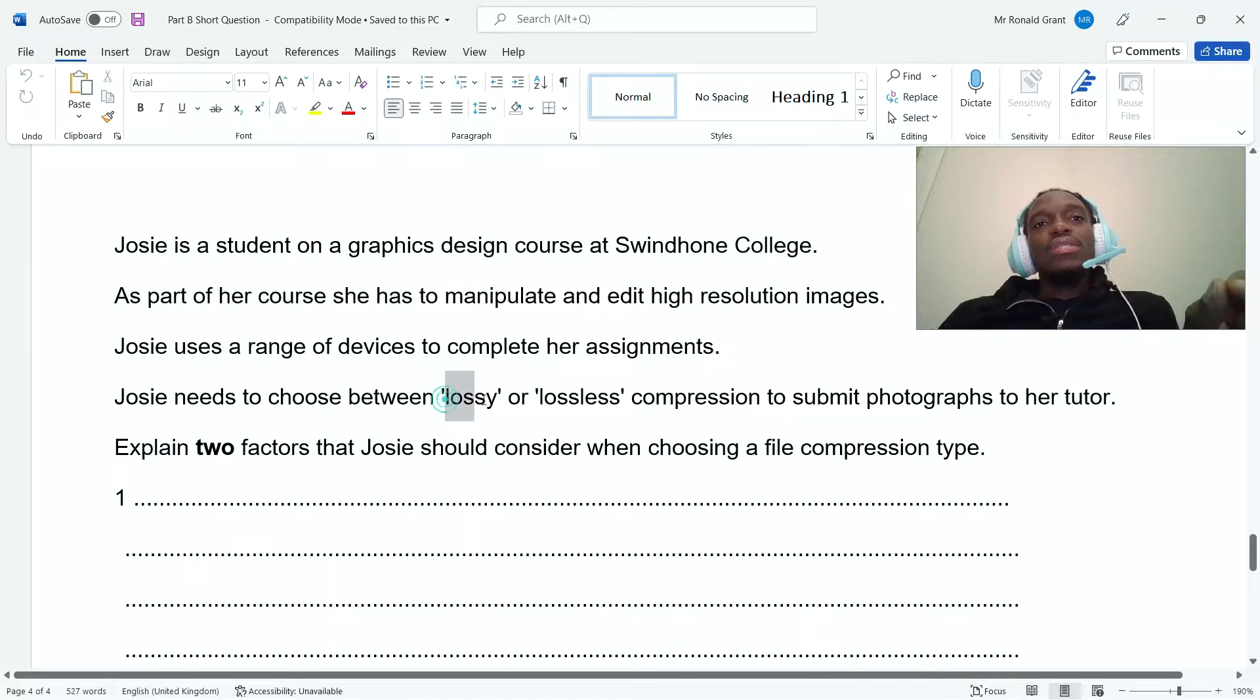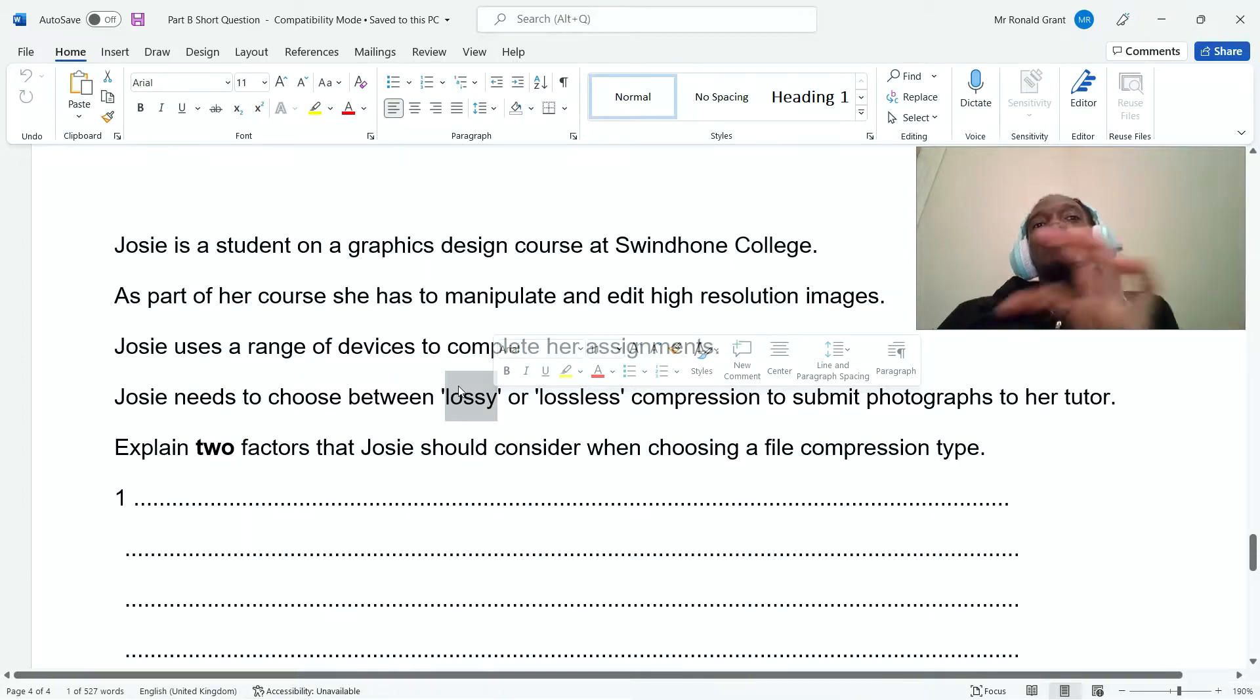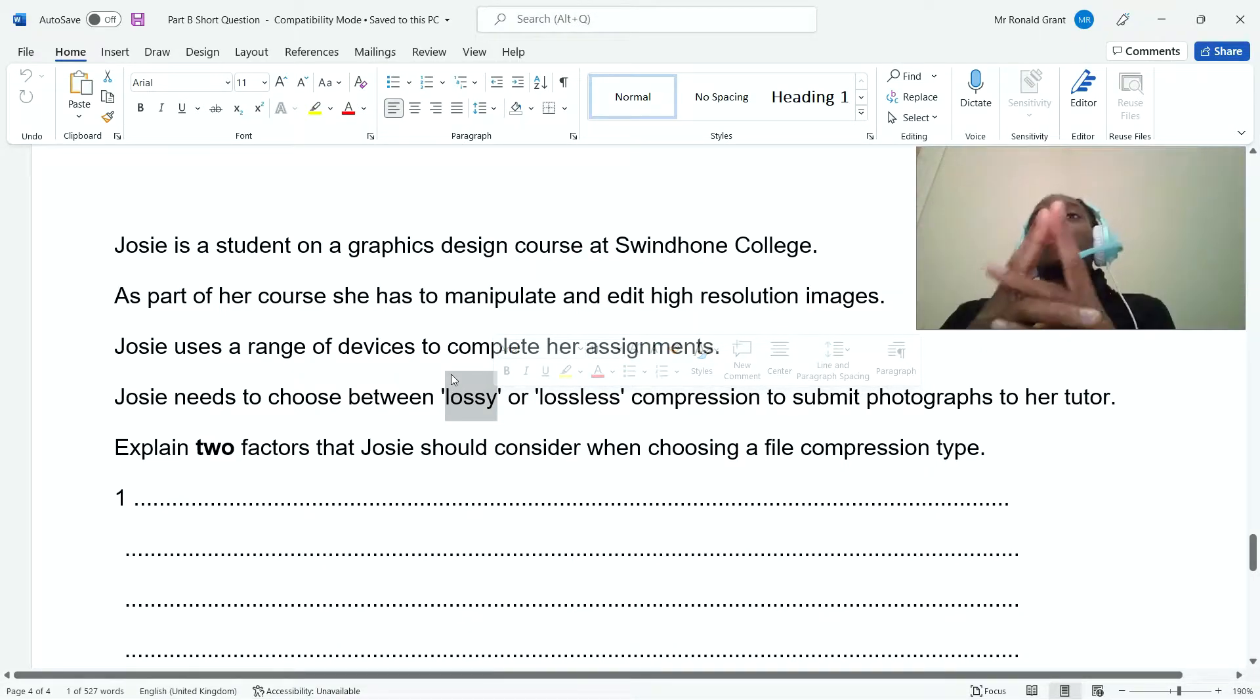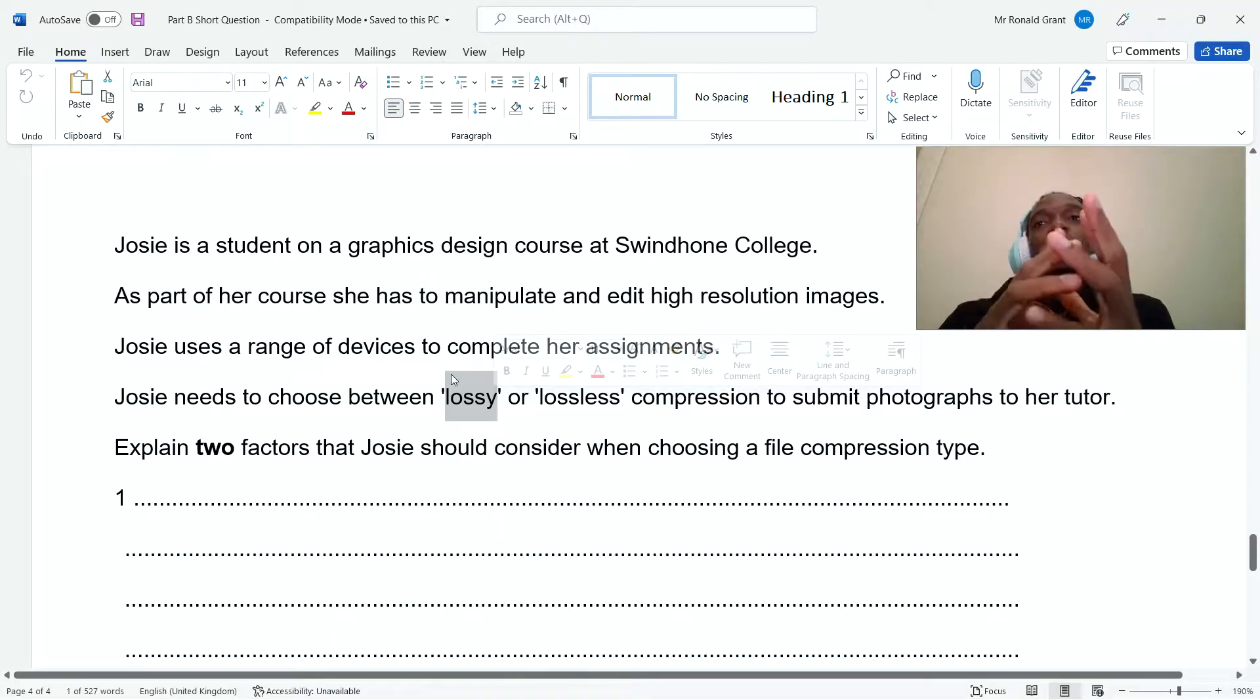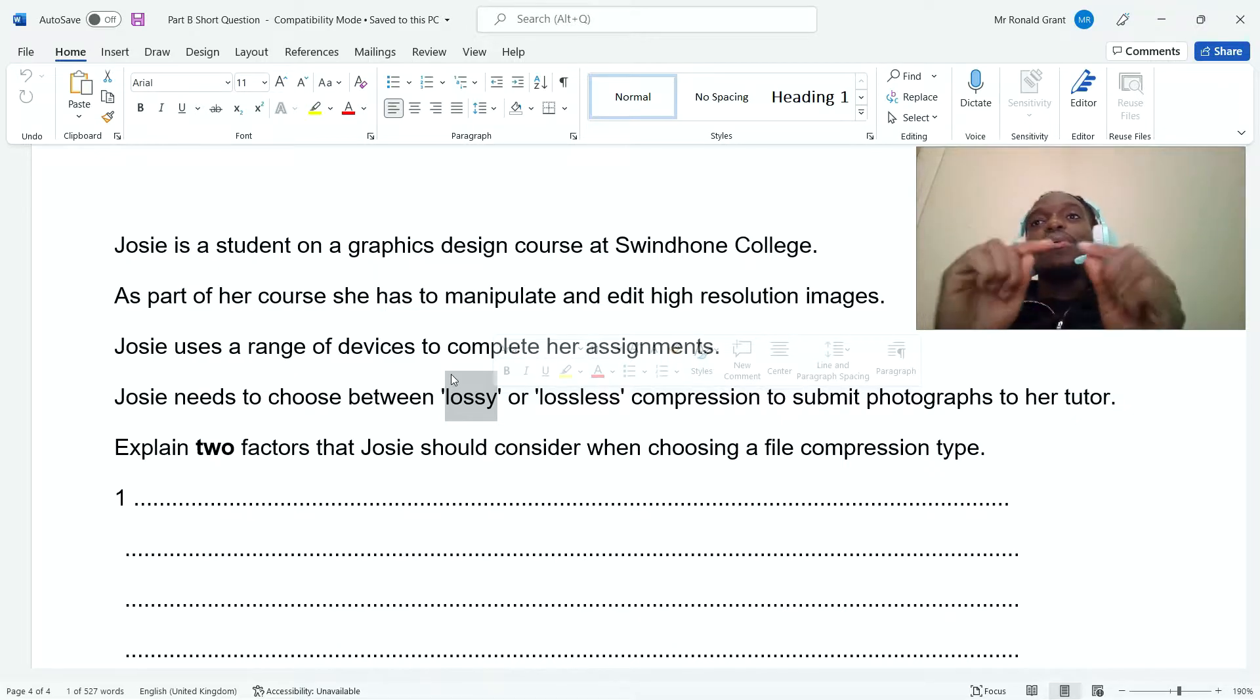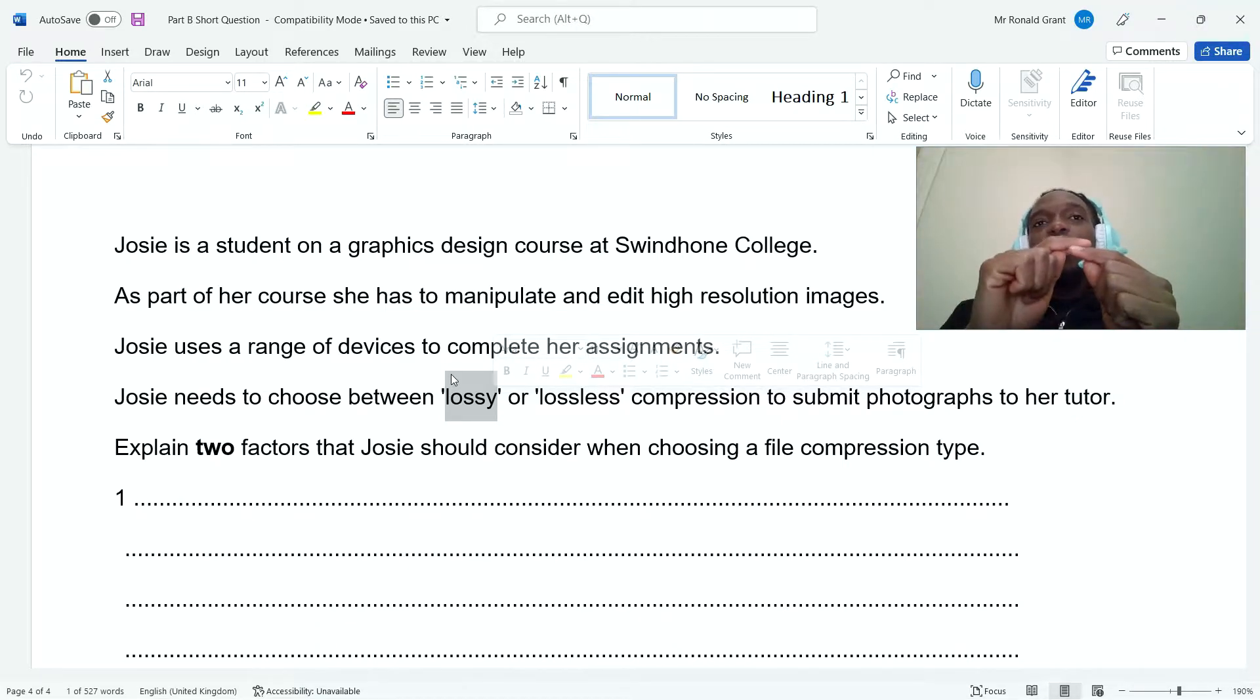Now again, lossy is where some of the information is removed permanently. So we can never get that information back. That's lossy. Lossless is where the information is not removed. It is simply rearranged so that we can always go back to the original.